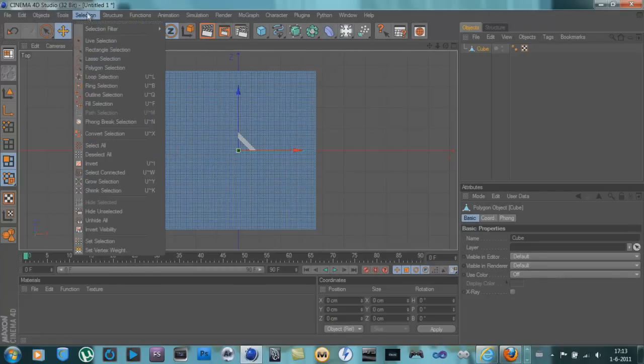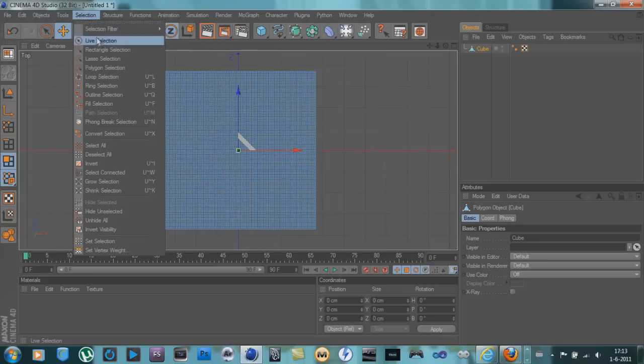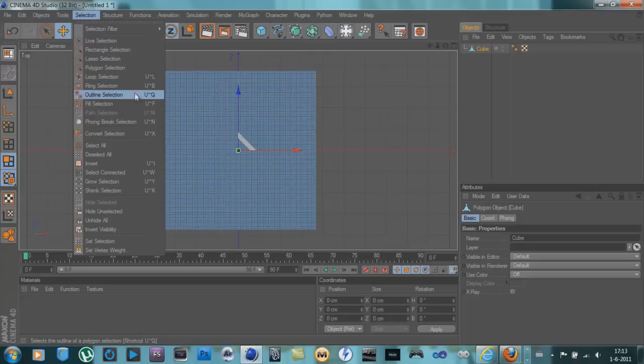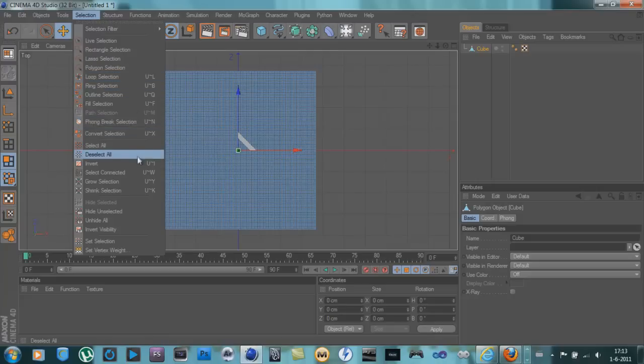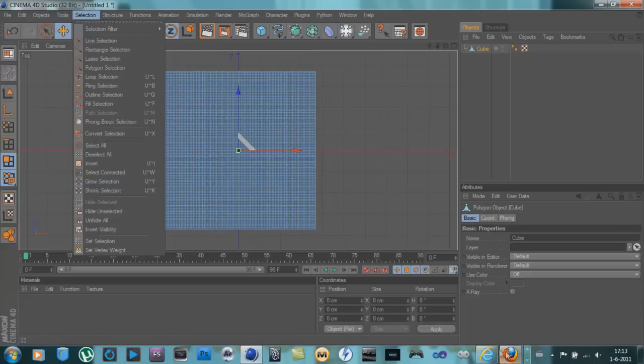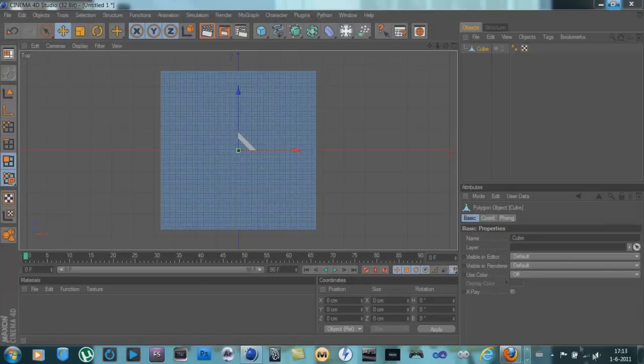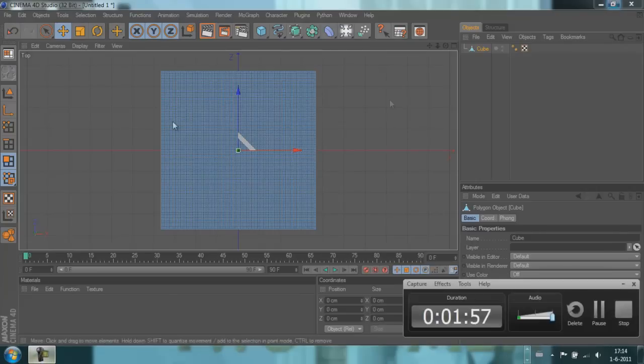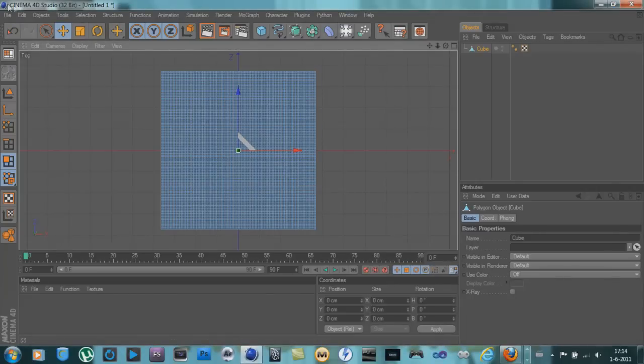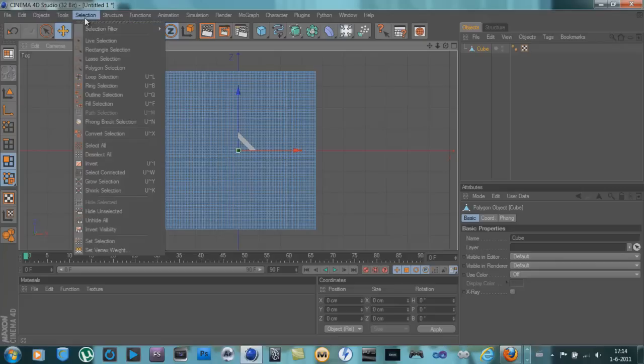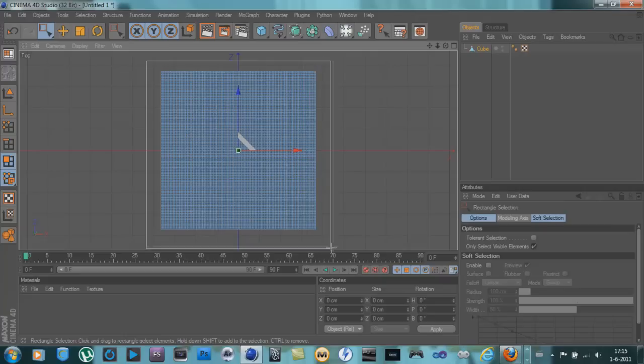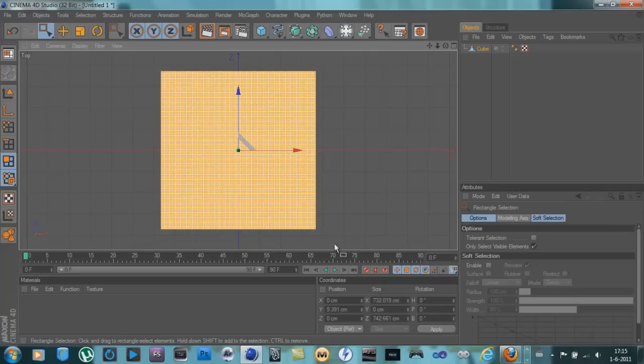It's in selection, rectangle selection. Then go into your top view and select all of the cube like that.